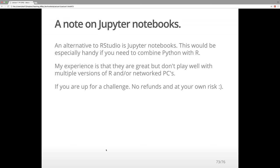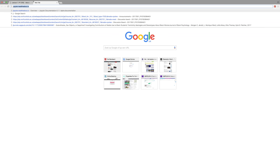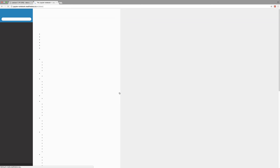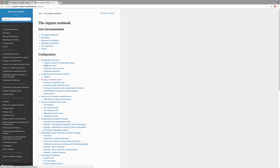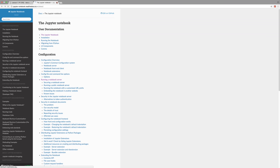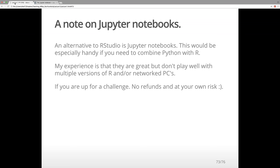I can tell you a little bit about Jupyter Notebooks. Next to RStudio, you should know that Jupyter Notebooks exist — they would be especially handy if you need to combine Python with R. My experience is that they are great but don't necessarily play well with multiple versions of R or network PCs. All you have to know is that they exist and are pretty cool — if you want to find out more, you can read about writing reports in Jupyter Notebooks. For now, RStudio should satisfy your needs.